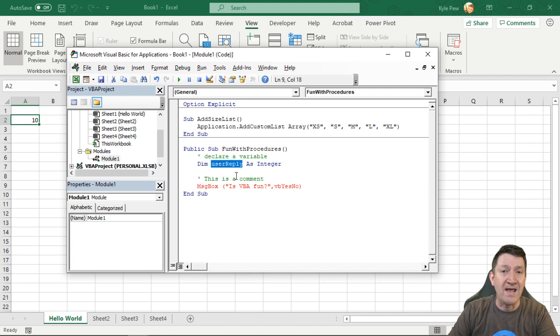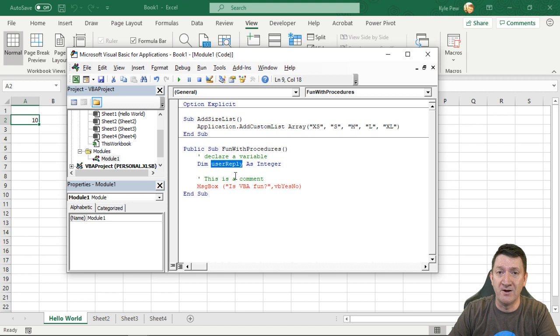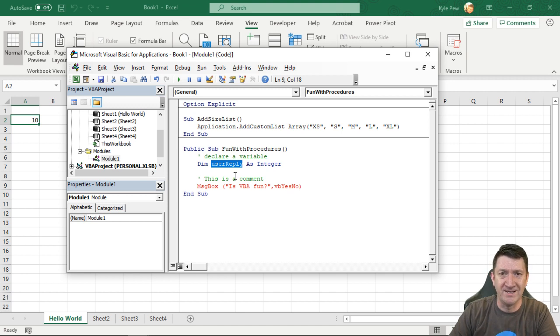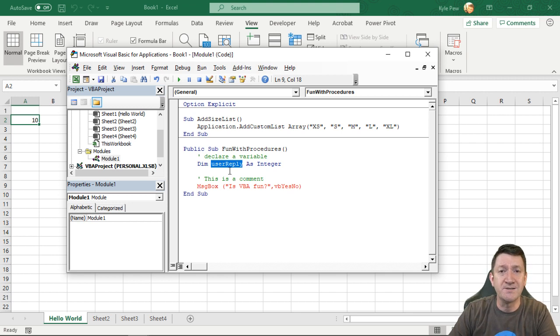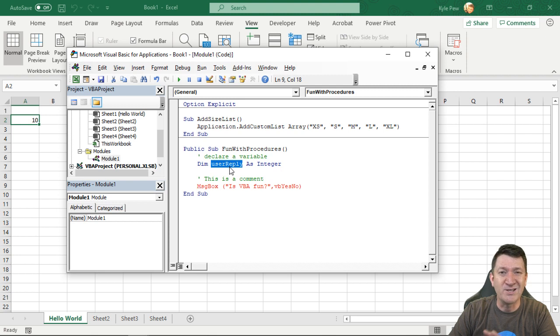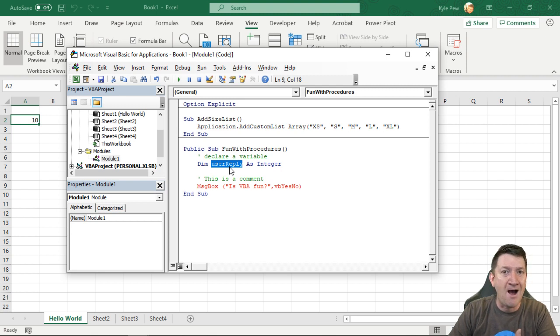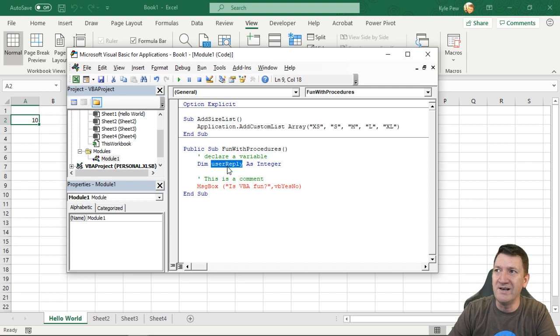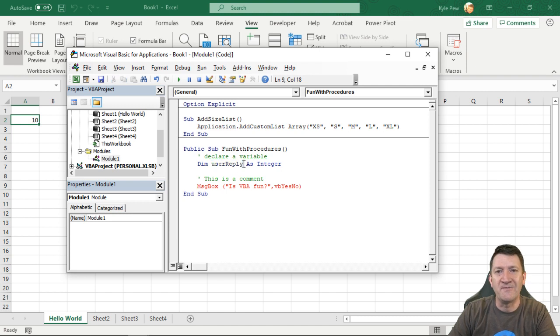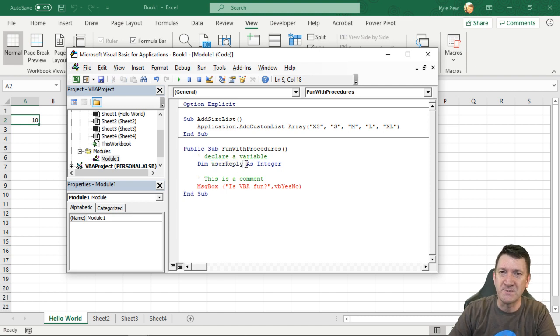Next, you give it a name. What do you want to call this variable? How are you going to reference it? No spaces. User reply. That's what I'll call it. I could have called it A. I could have called it Ralph. Doesn't matter. You give it a name, something that you can identify this through. Being a little specific is helpful.